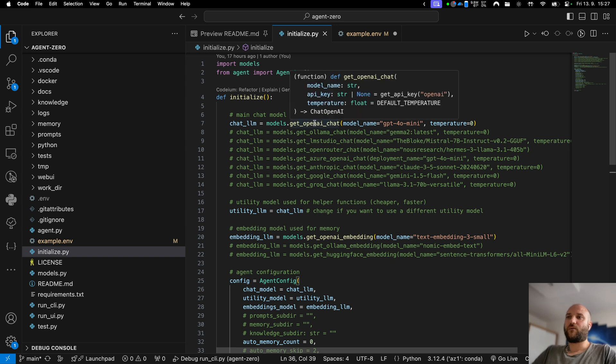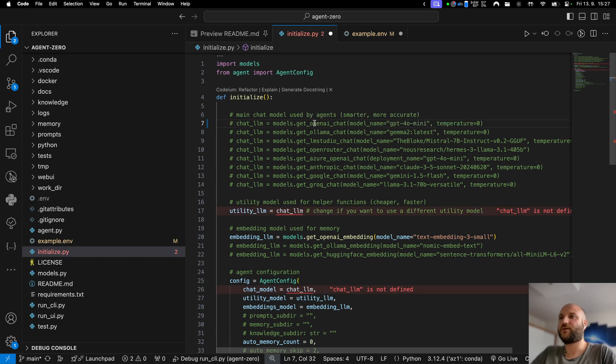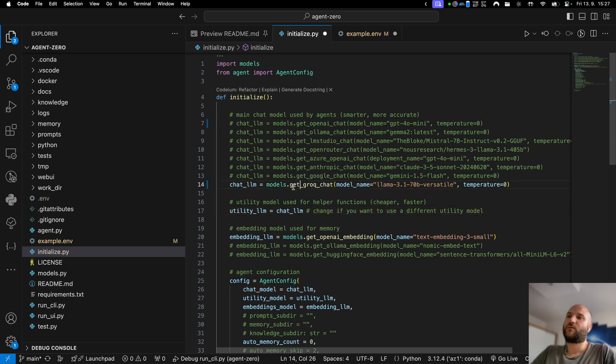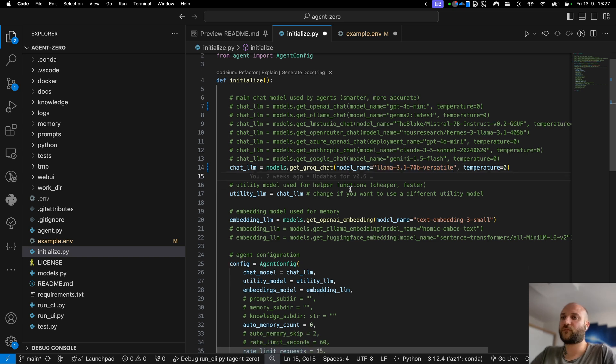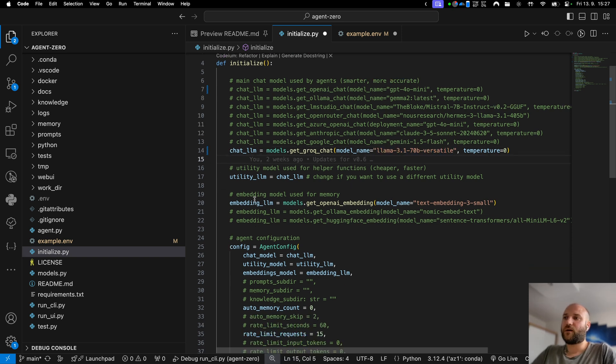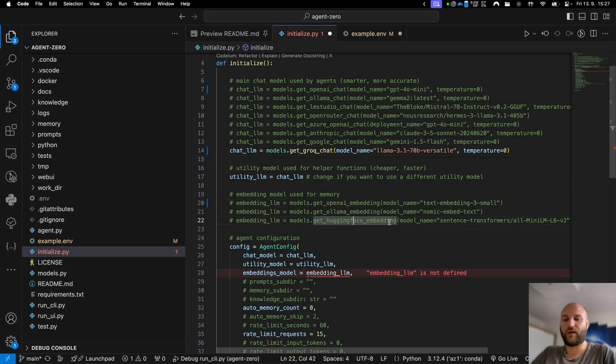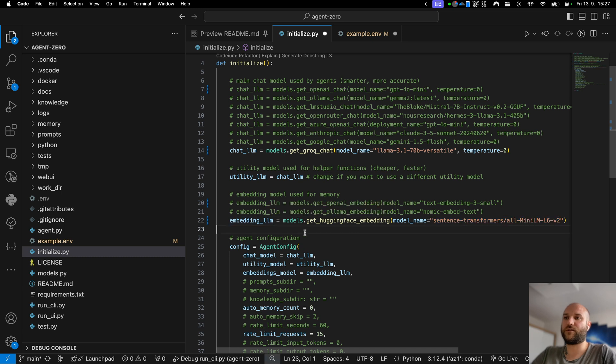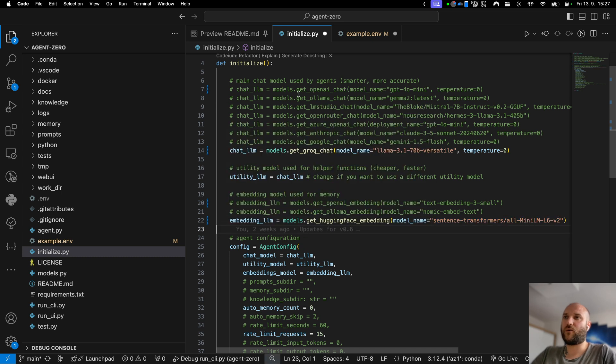Now let me show you grog in action. I will comment this line out with get openai chat and I will uncomment this line with get grog chat. The model is specified here, we will be using the Llama 3.1 70B model. I will also comment out the openai get embedding model and I will replace it with get hugging face embedding. This model will run locally on my machine. It doesn't need any additional installations. So now we got completely rid of openai API.